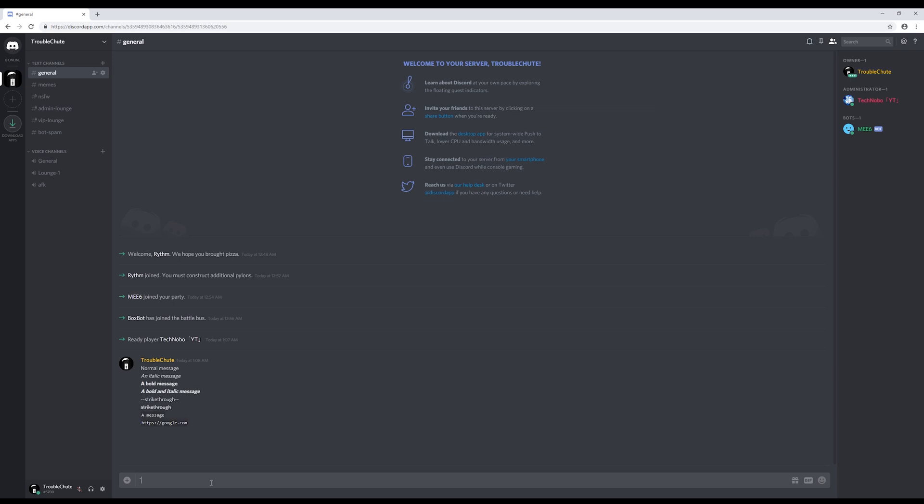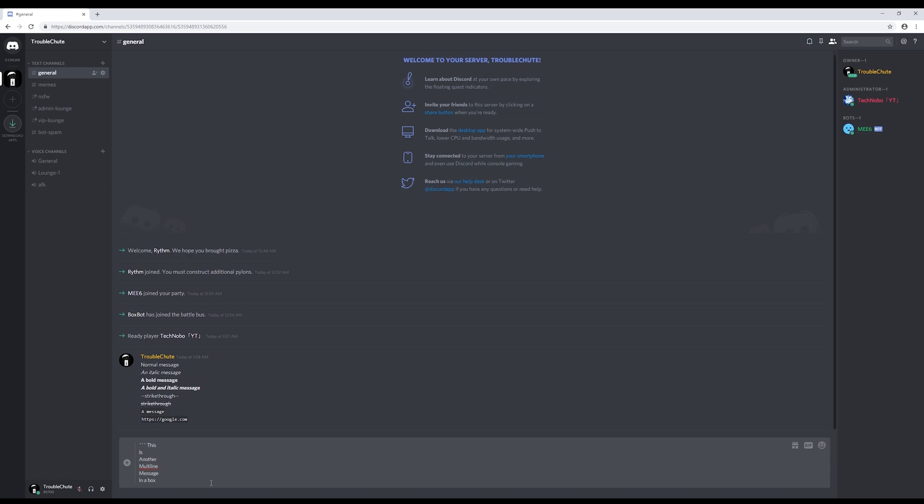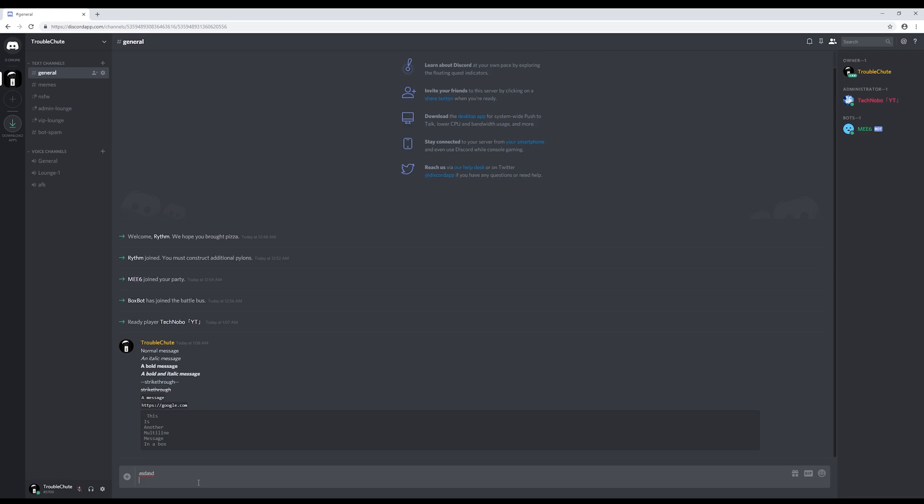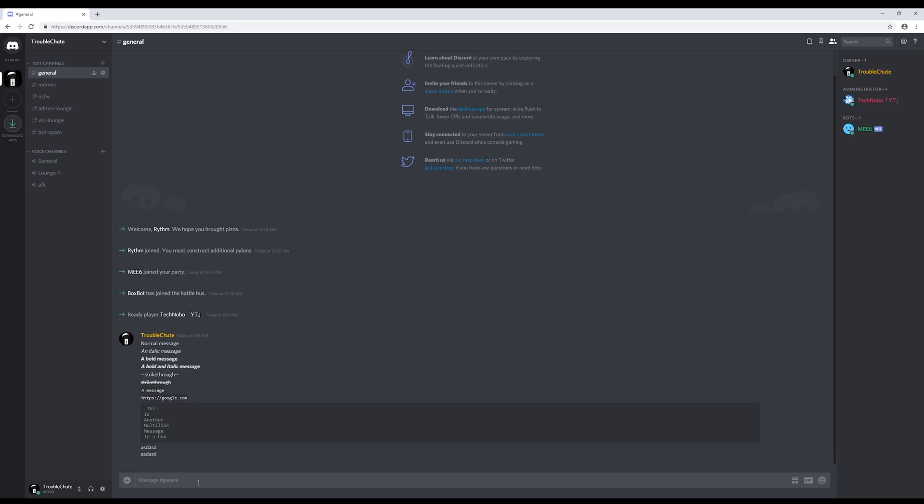By adding three graves, you make a multi-line message. By holding shift and enter, you can enter another line. And as you can see, it's a multi-line message in a box. By pressing shift enter, you can enter a new line for any chat.